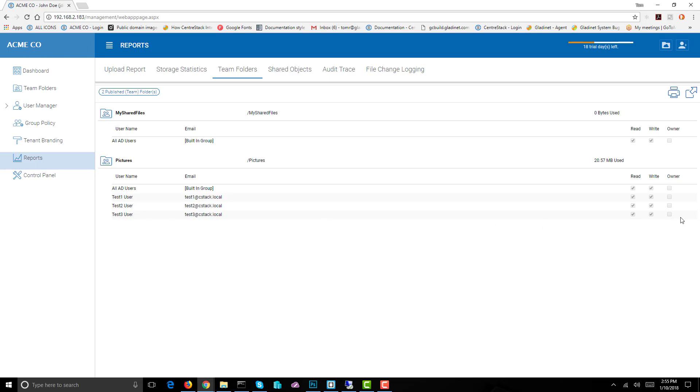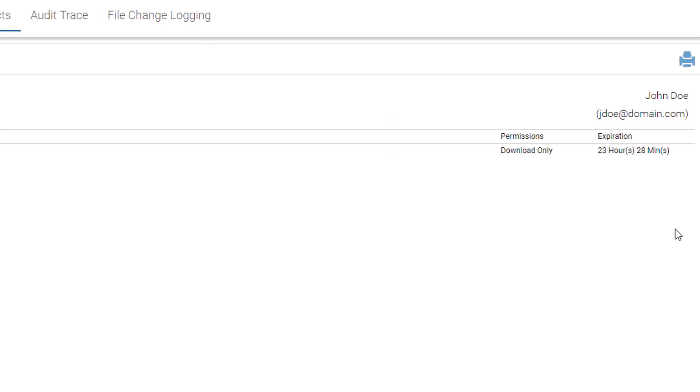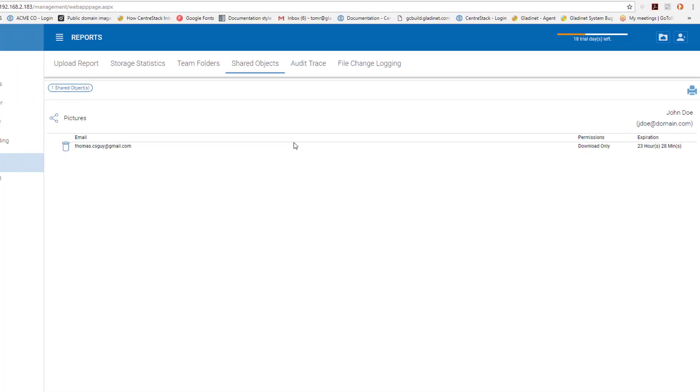We're going to go to shared objects. Under shared objects, any files that you have shared with email accounts so that they could get access to those files shows here. It also shows the expiration time on those files.